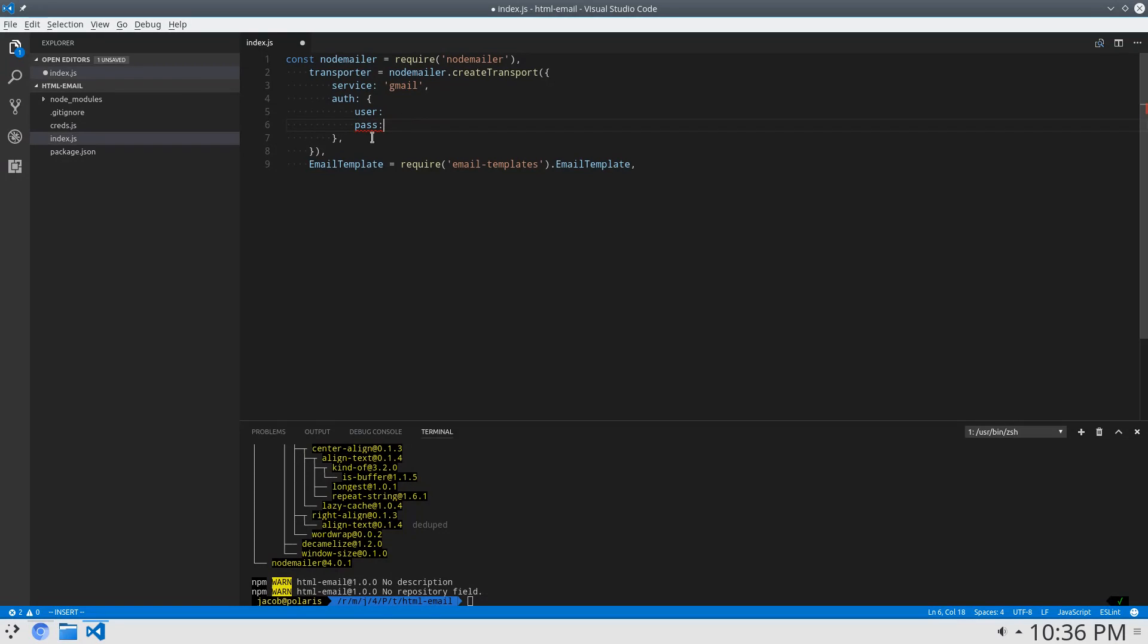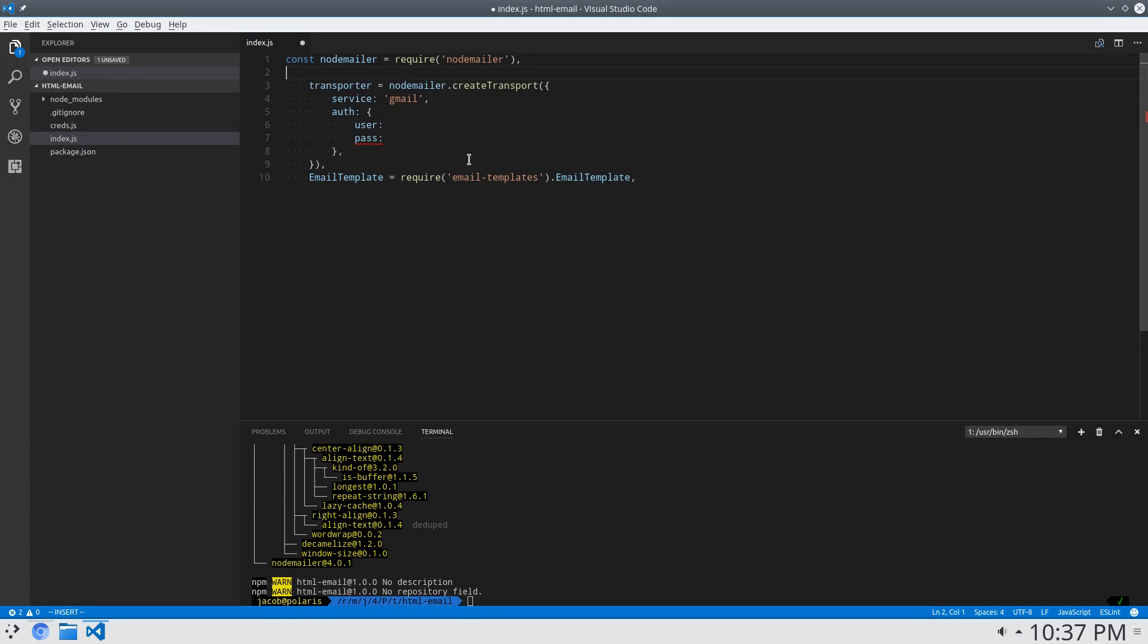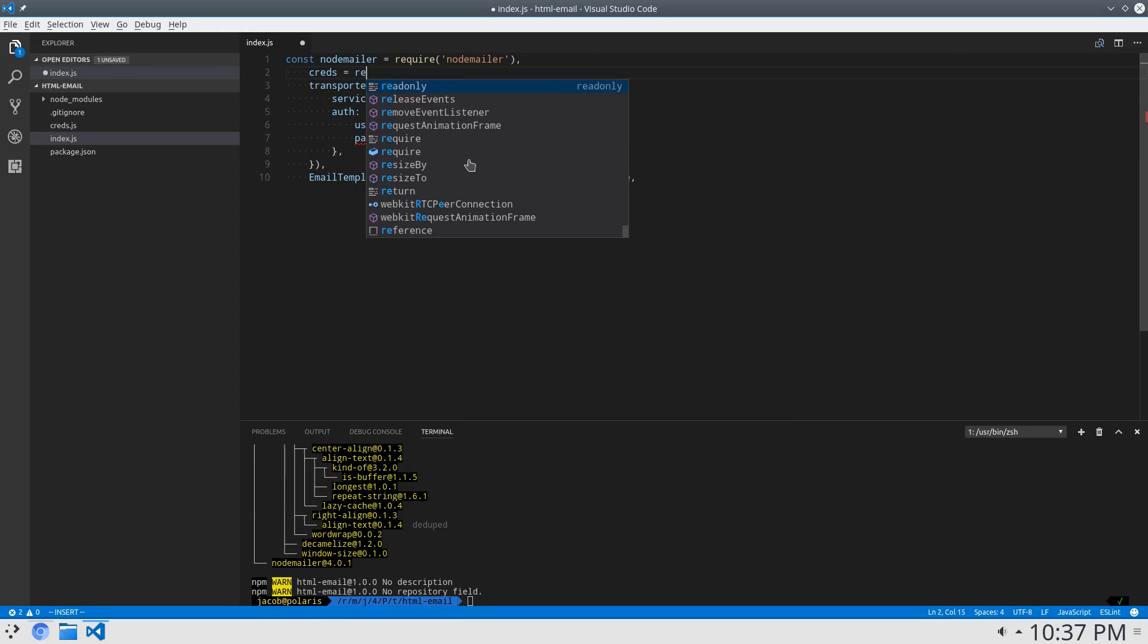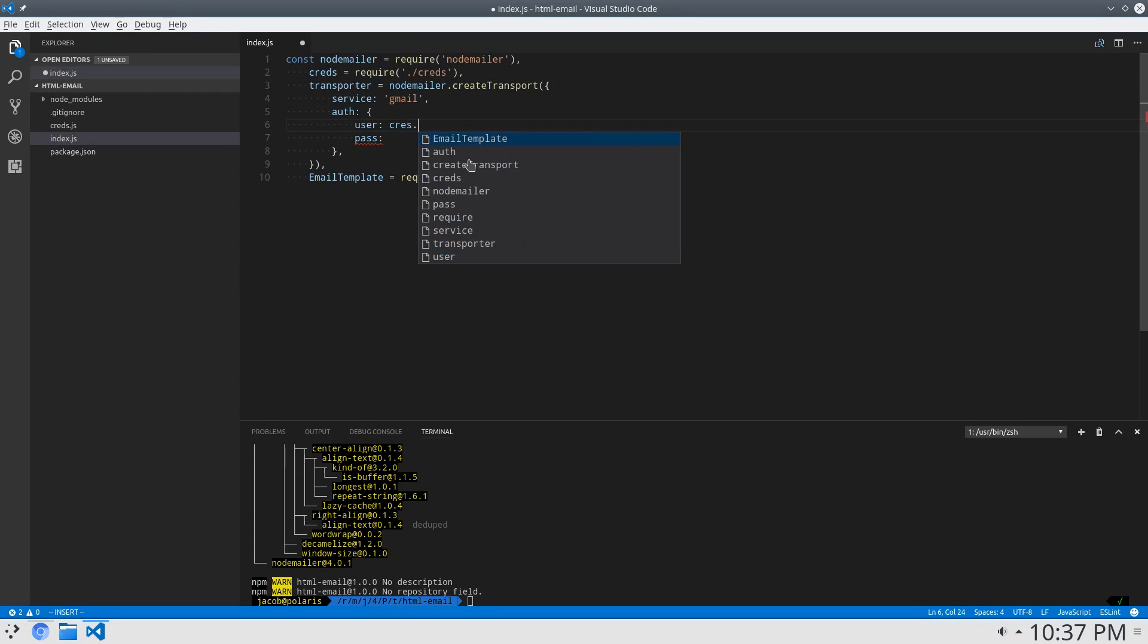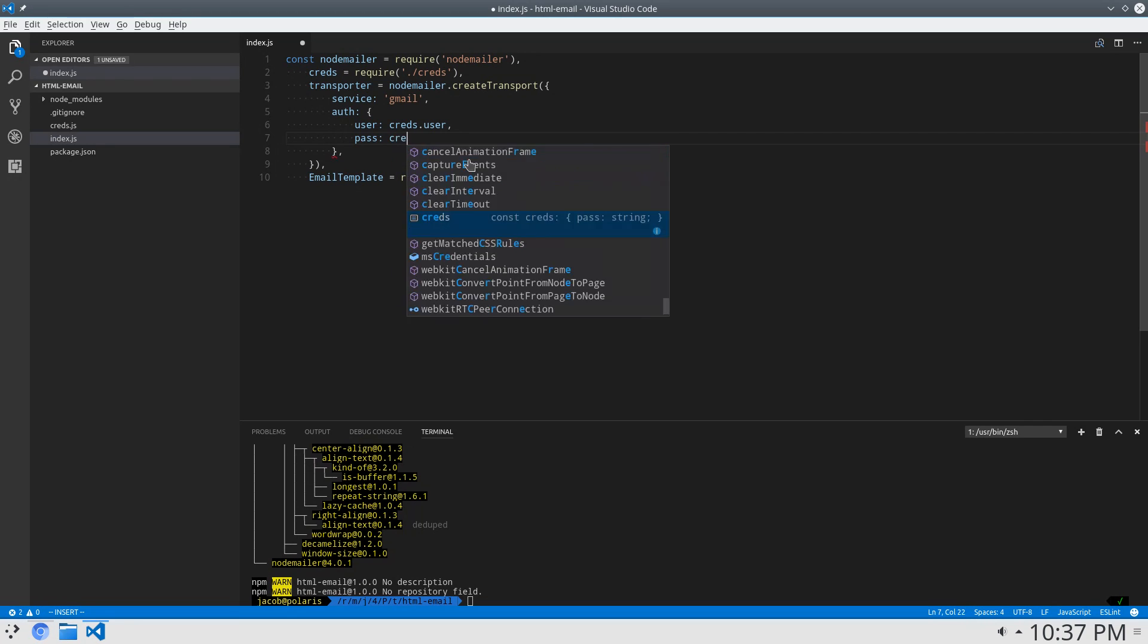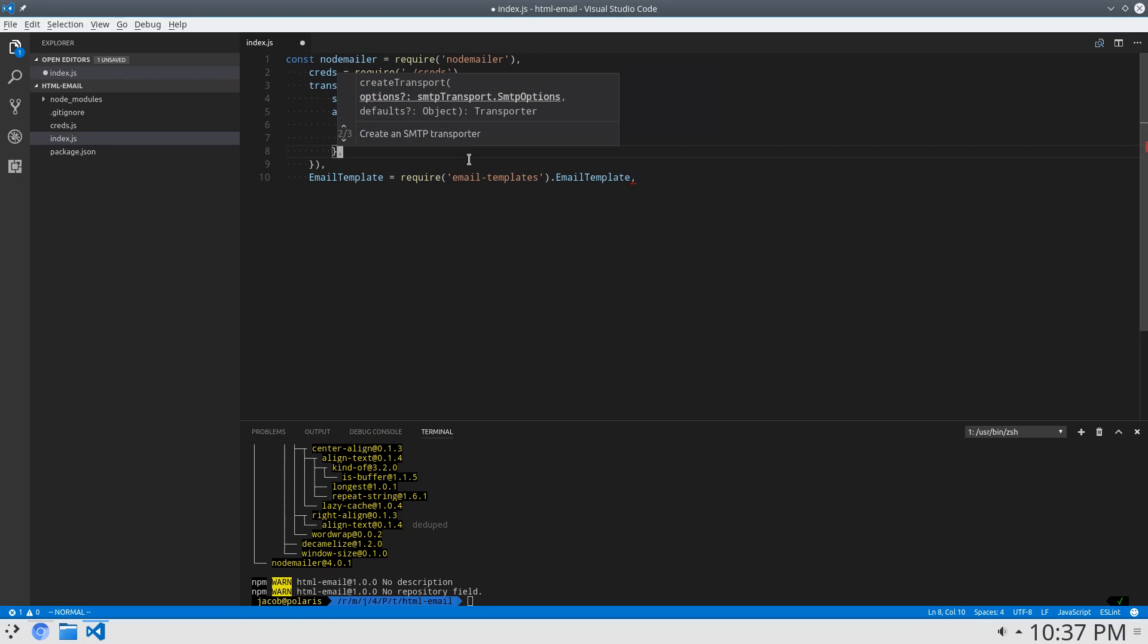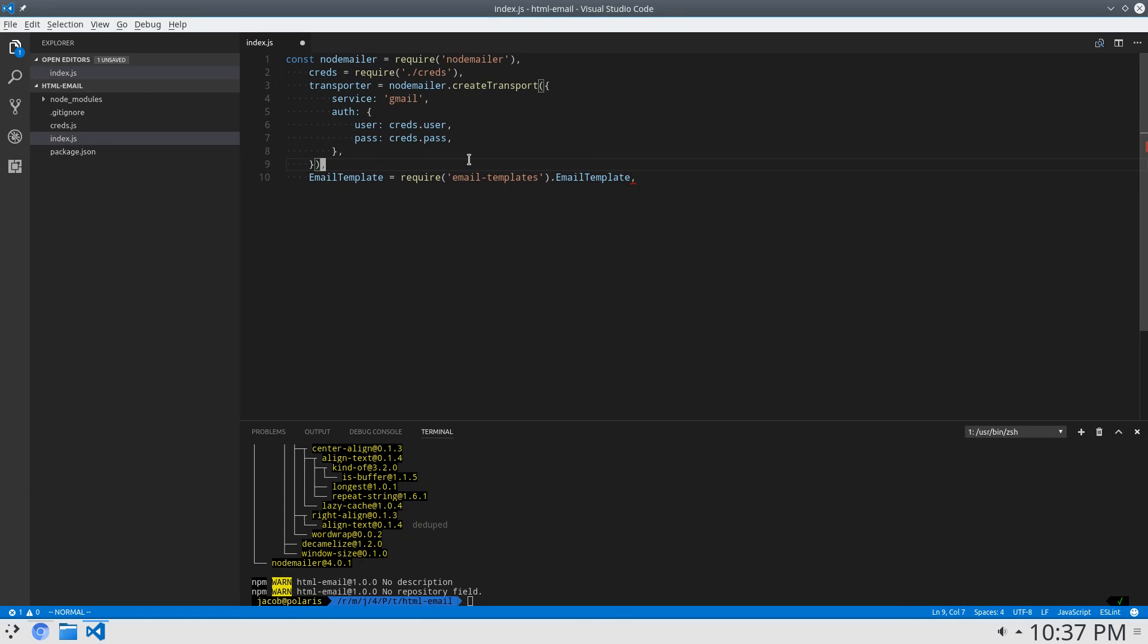Now, I have a creds.js file here that contains my email and password for my personal email, so I'm not going to show that on the video. But I'll say creds equals require creds. And we'll say user is creds dot user. That's just a string. And pass is creds dot pass. So now our transporter is set up.